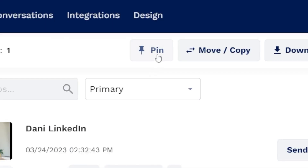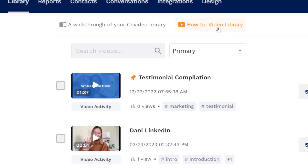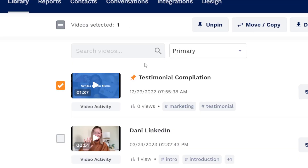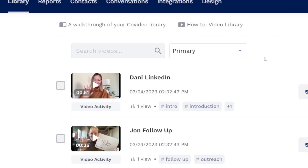Pinning a video in your library will make sure it's always at the top for quick access. You can pin up to five videos. These are folder specific, so different folders can have five different pinned videos. Videos can be unpinned by selecting them again and clicking unpin.